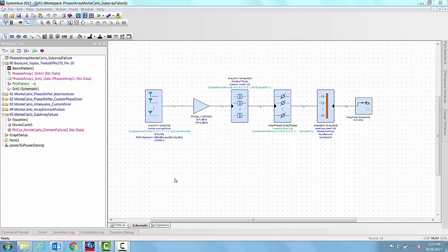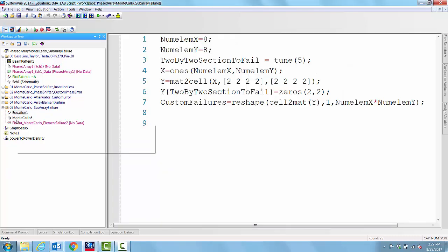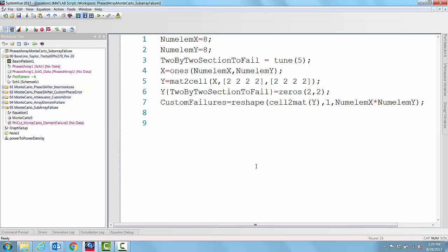But in this current one, we are going to define a sub-array and then fail the entire sub-array. In order to do that, we wrote a little bit of script to initiate that variable. We have the 8 by 8, 64 element phased array, and then we defined a variable called 2 by 2 section to fail.